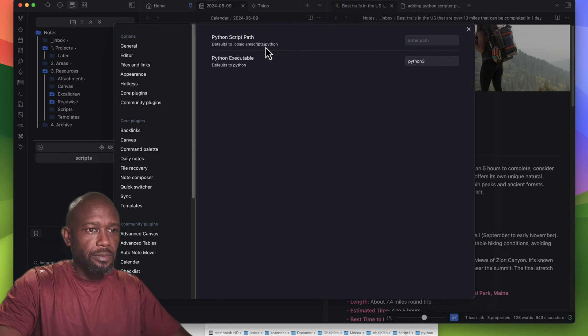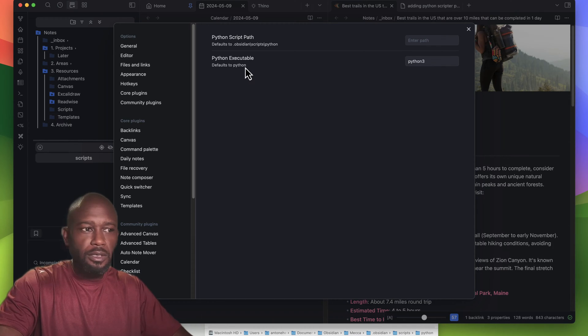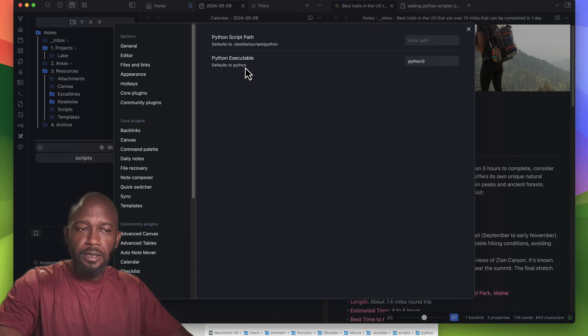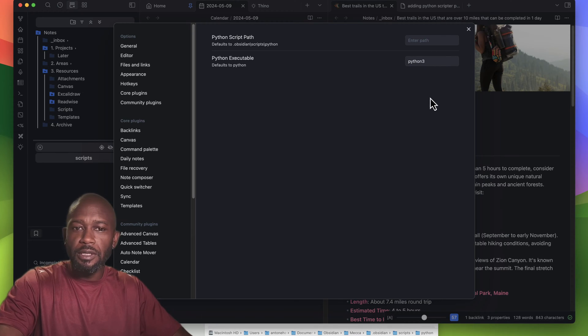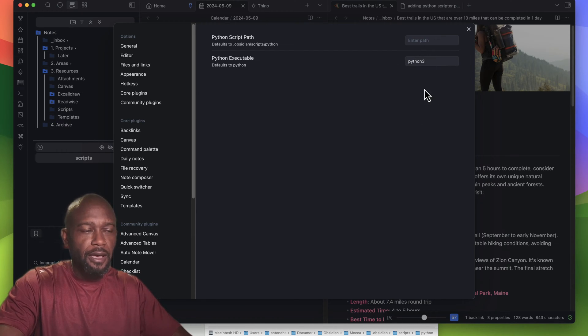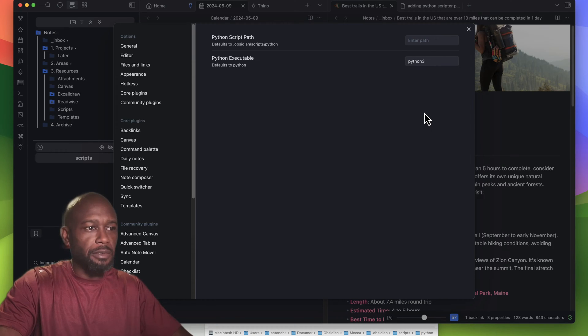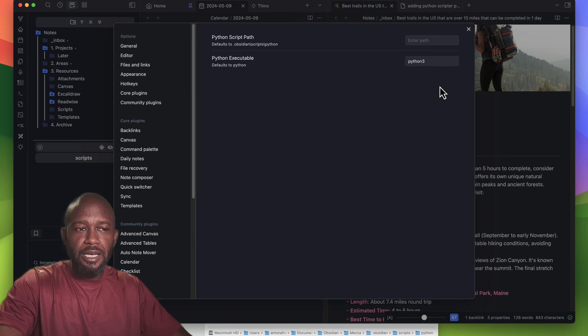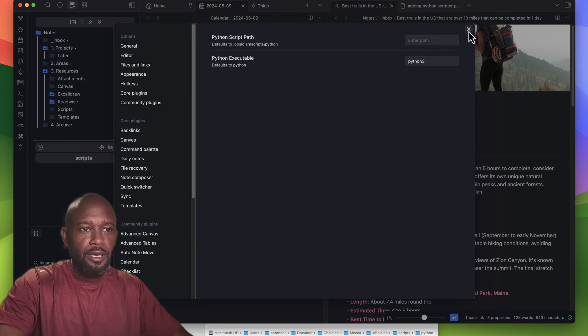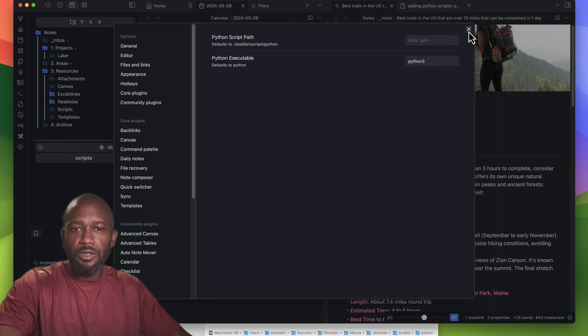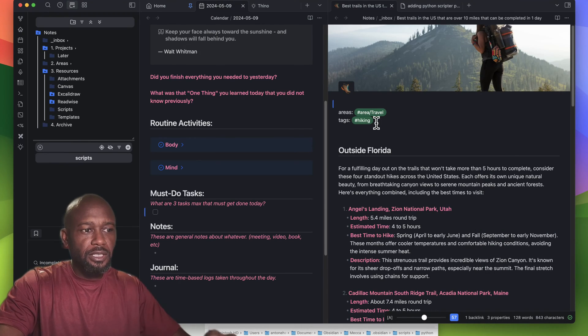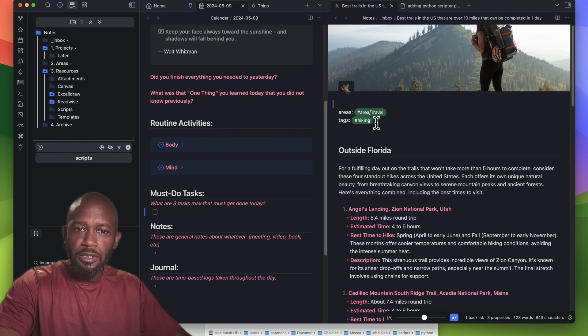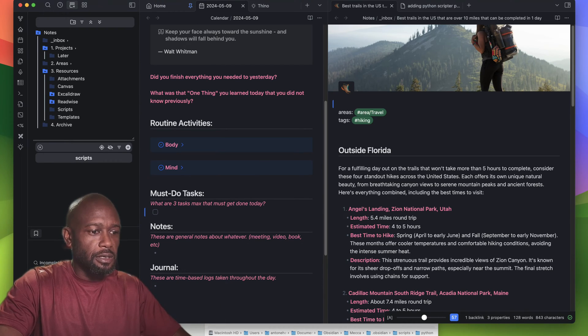You can either use the default executable for Python or change it to whatever you need. Right now I'm changing mine to Python 3 because that's what I have set up on my machine. If you change any of these settings and install this, it says in the instructions that you will need to restart the application.